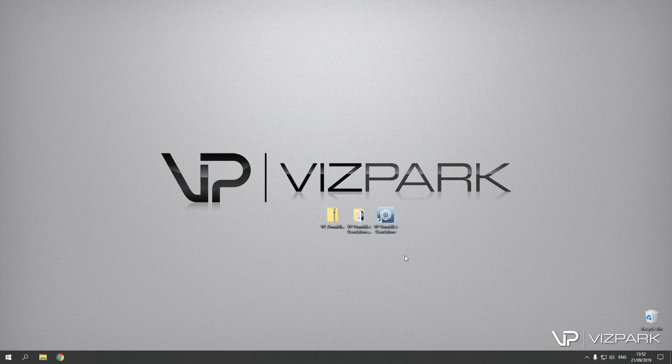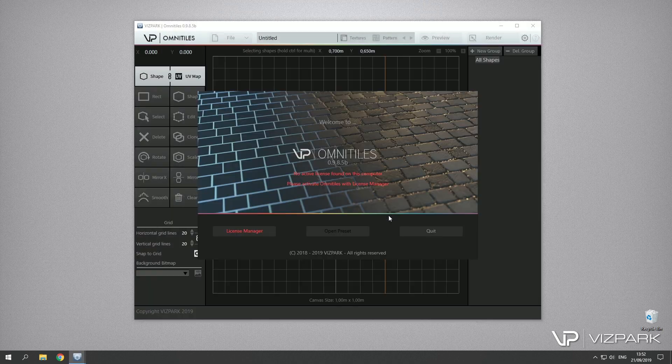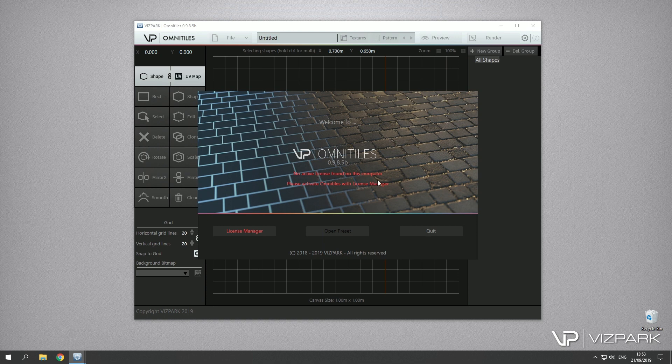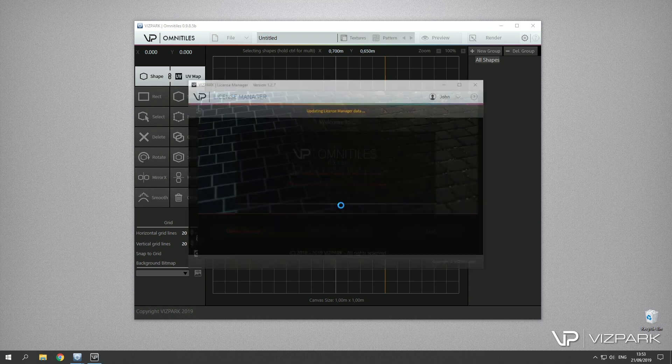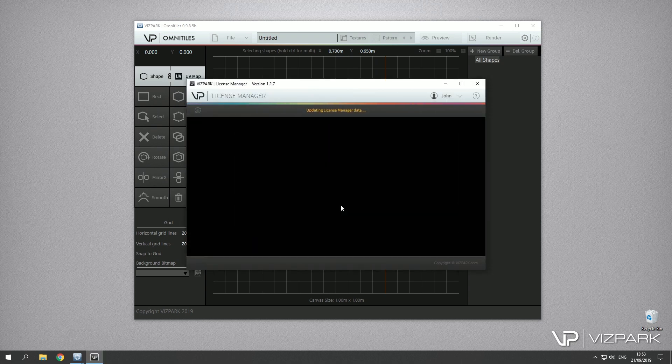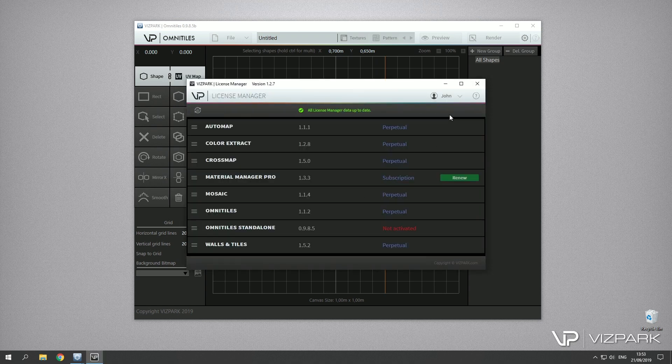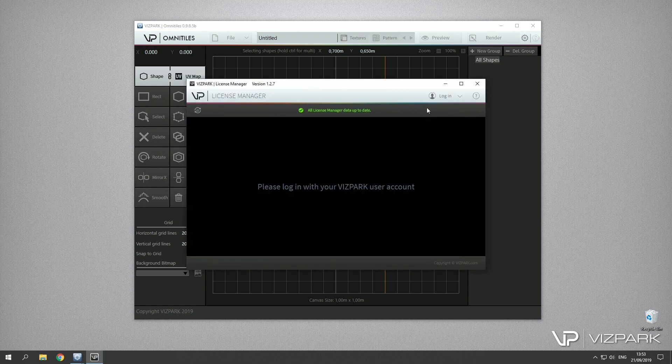Okay so here we go, we have the Omnitiles standalone version and you will be prompted with this welcome screen. No activation license active, license found on this computer, and we first have to activate the license so we can use it.